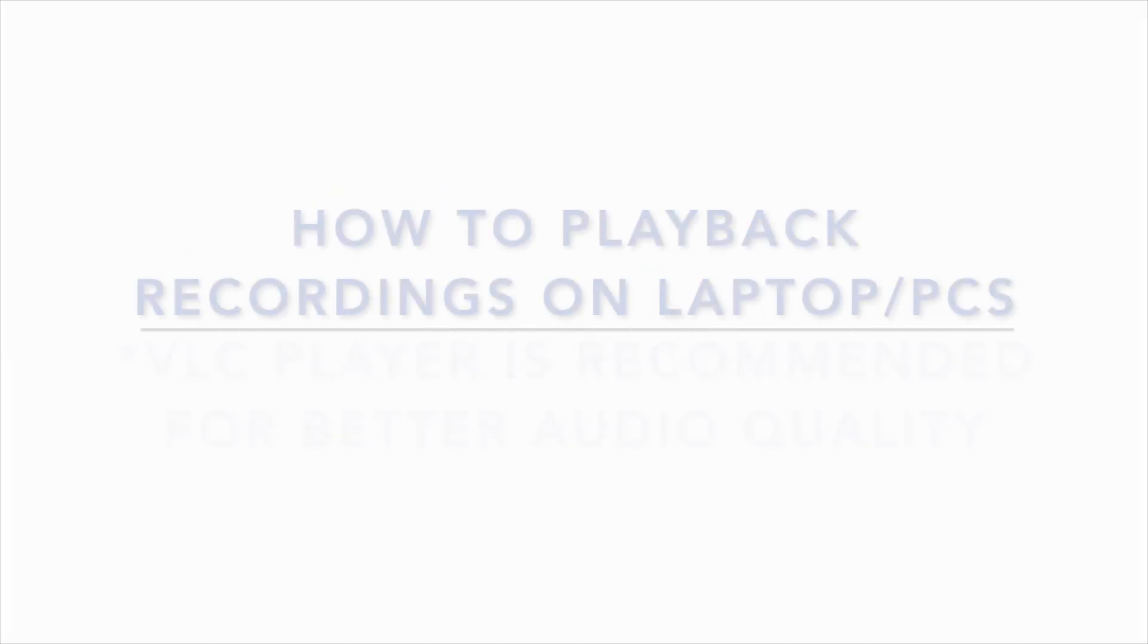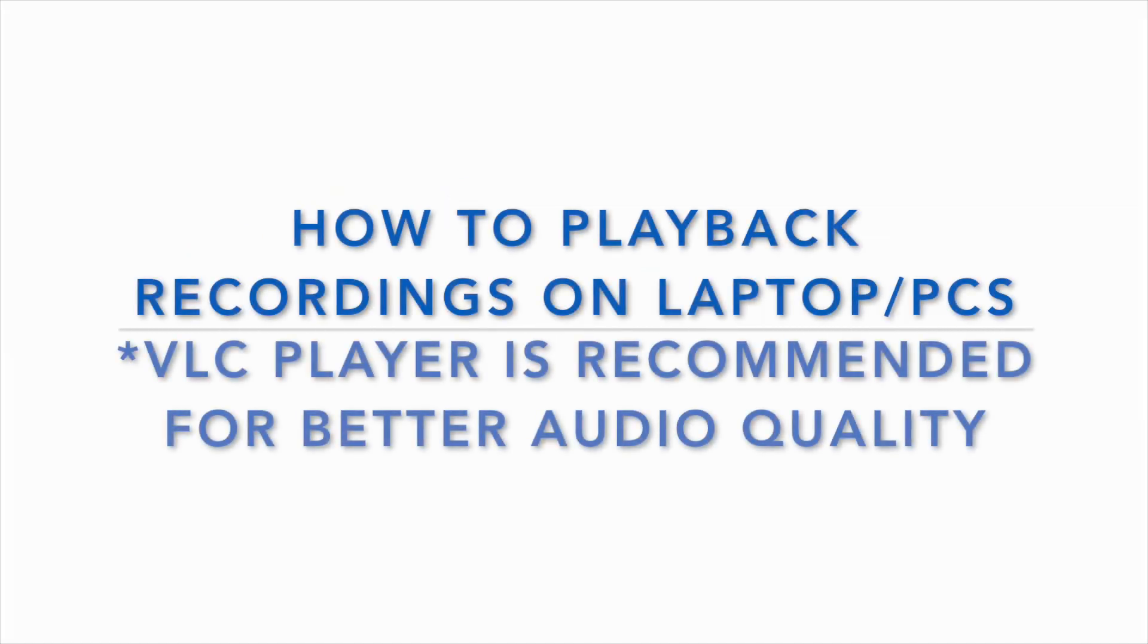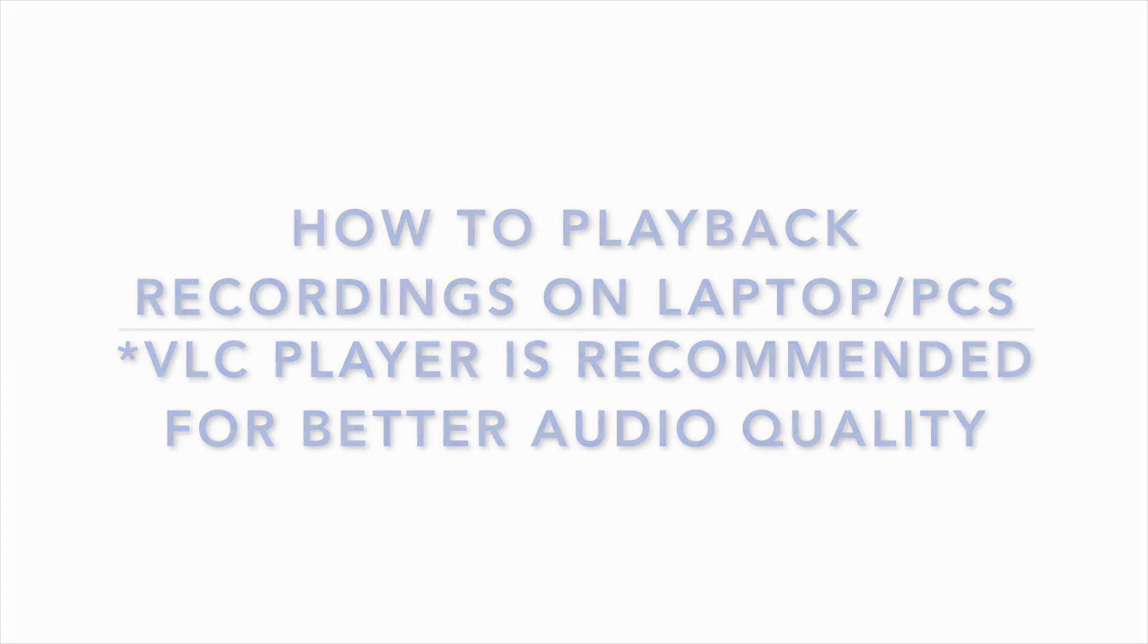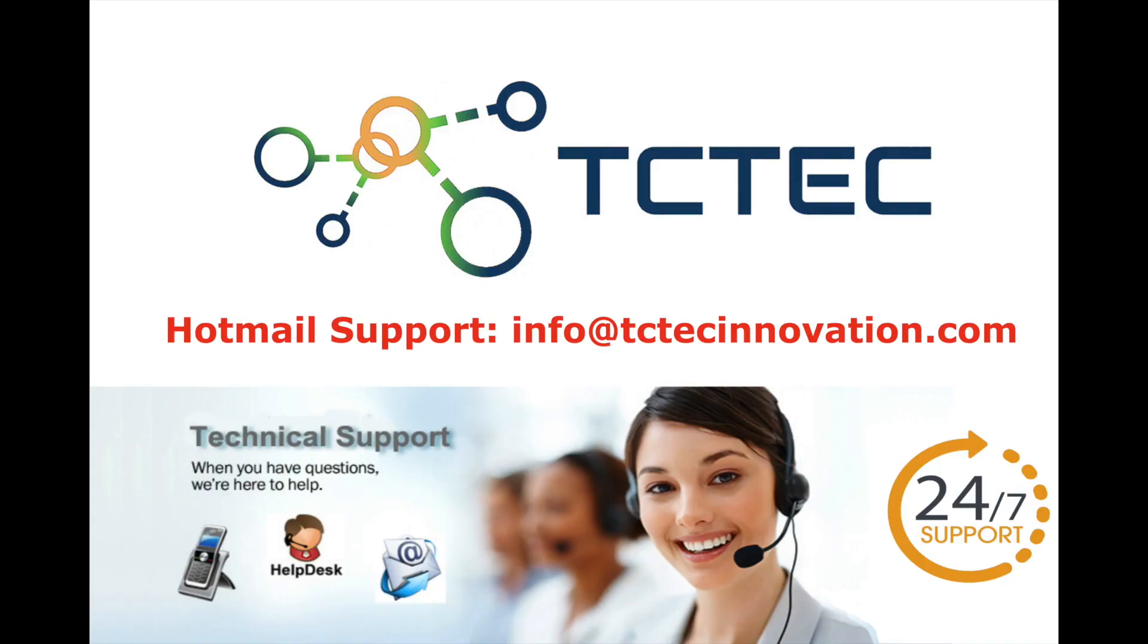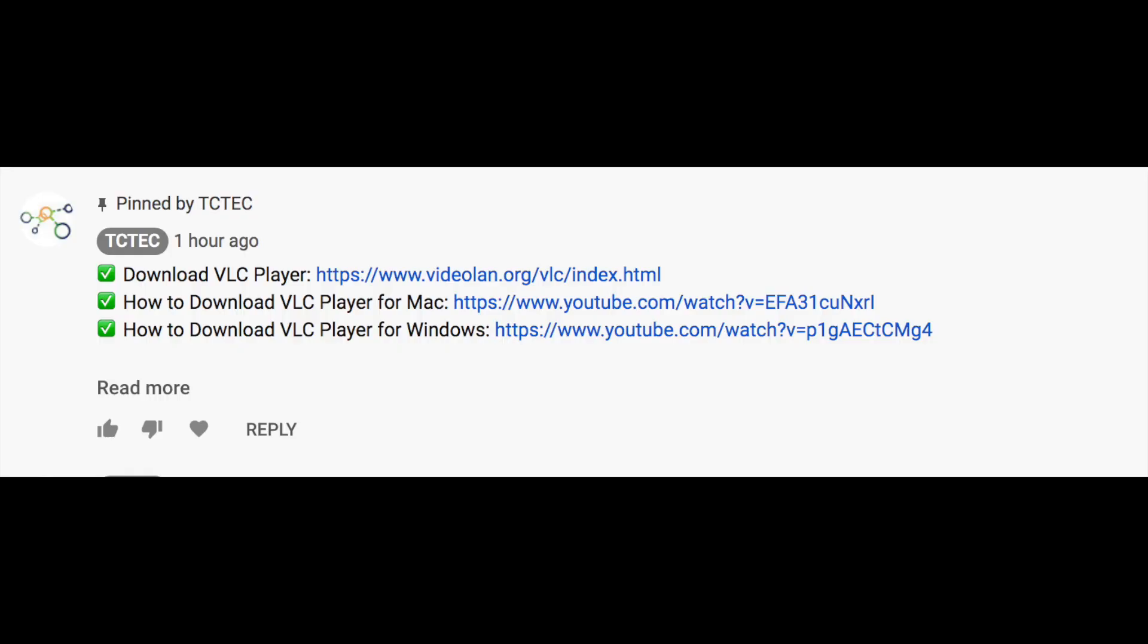Hi and welcome to the short introduction of how to playback recordings on your laptop and PC. VLC player is recommended for better audio quality. To download the VLC player, please see our comment section below. Let's get started.